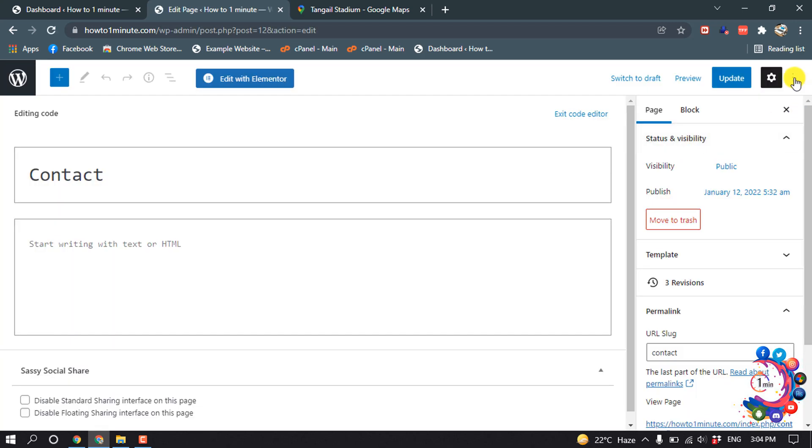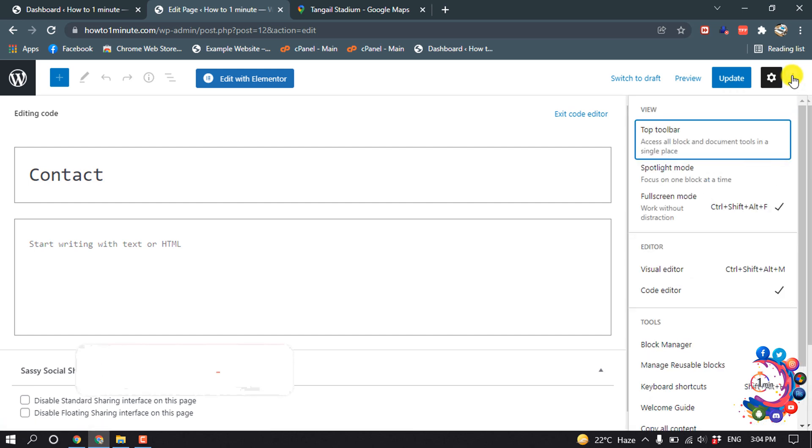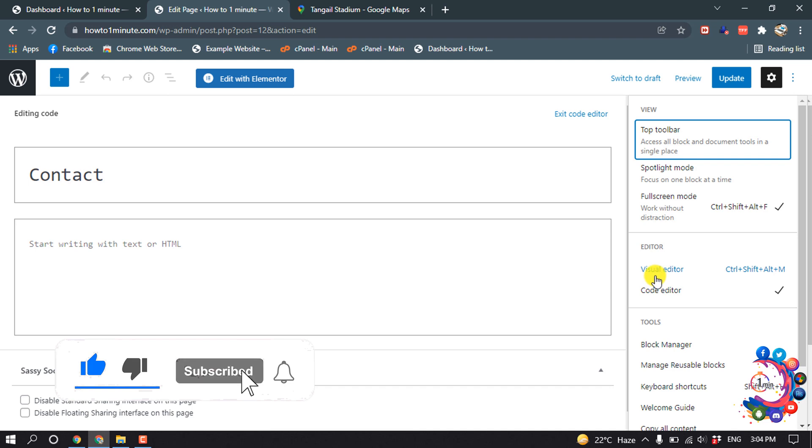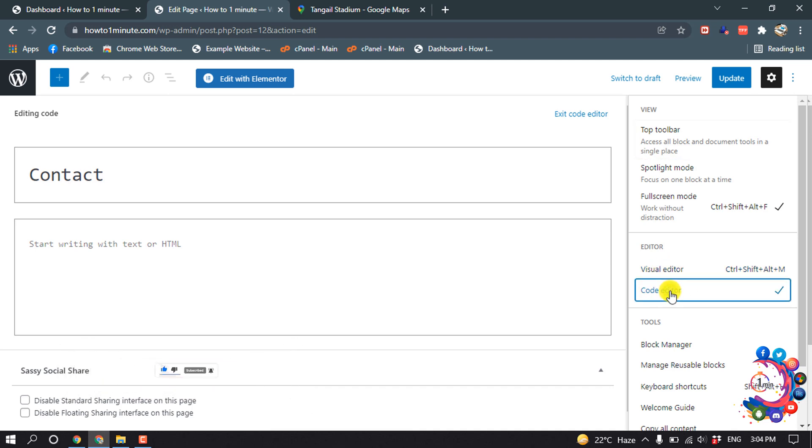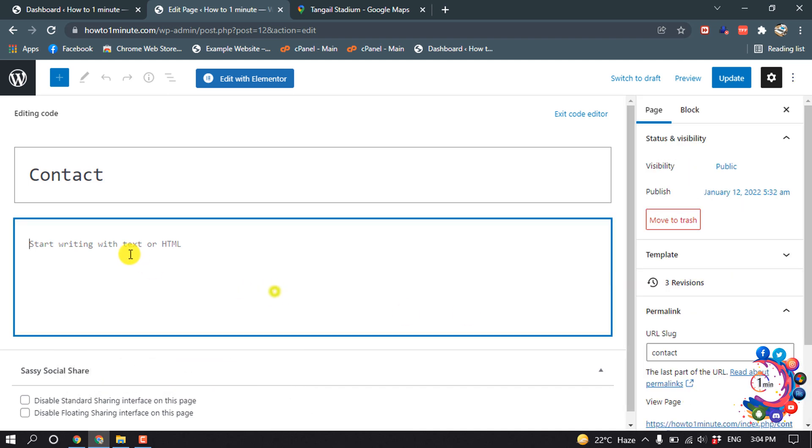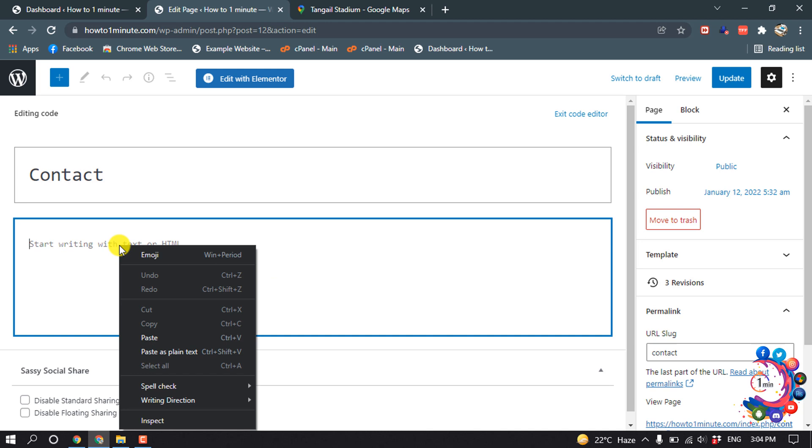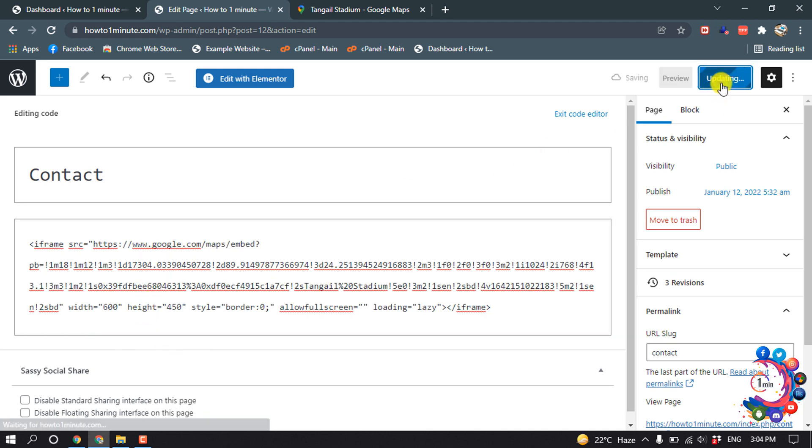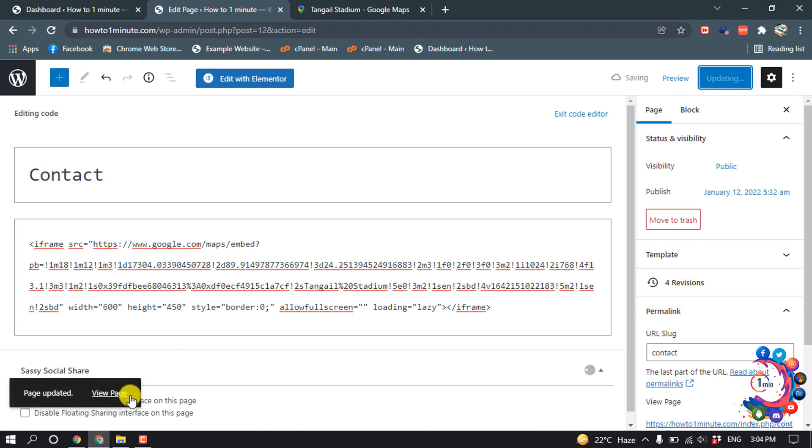Click on the three-dot icon, and from here if you are in Visual Editor, you have to select Code Editor. Then paste your copied code here. Now click on Update, and I'll click on View Page.